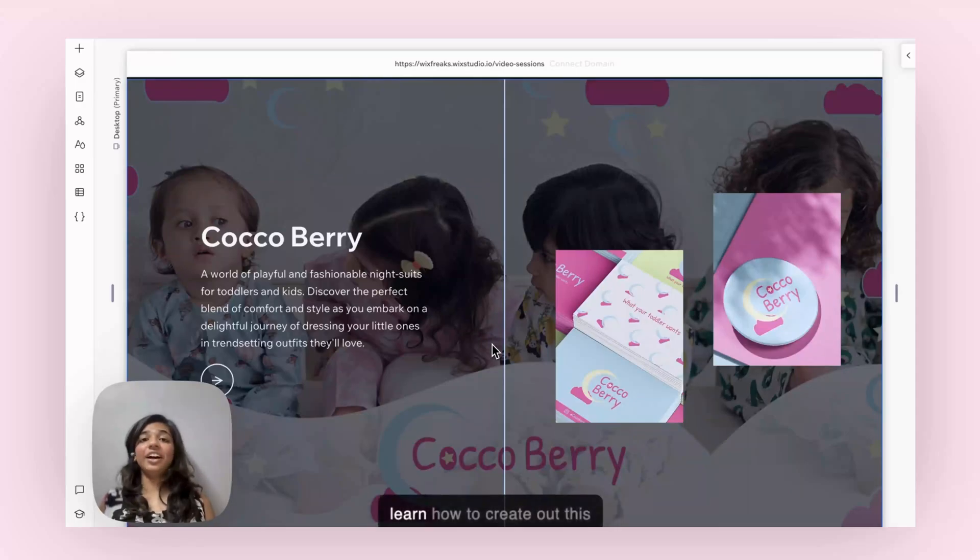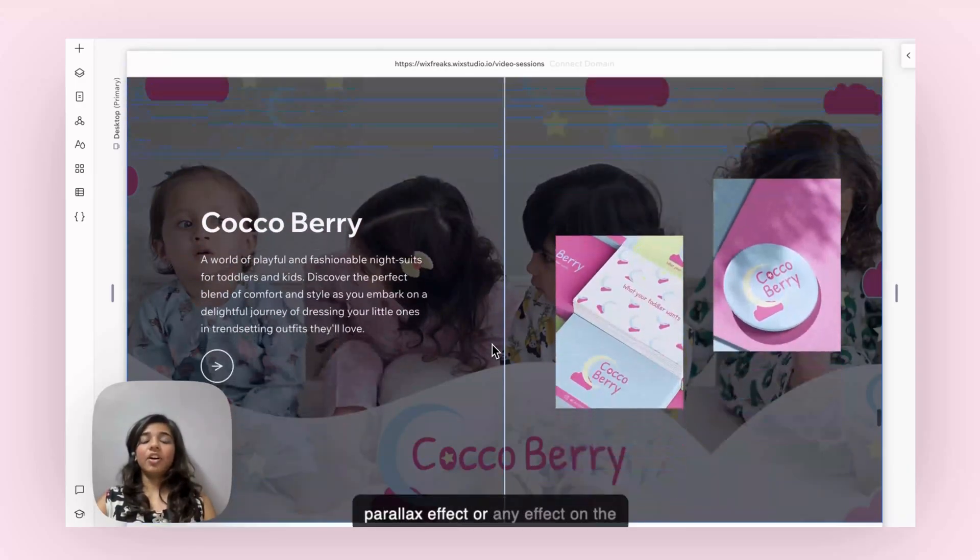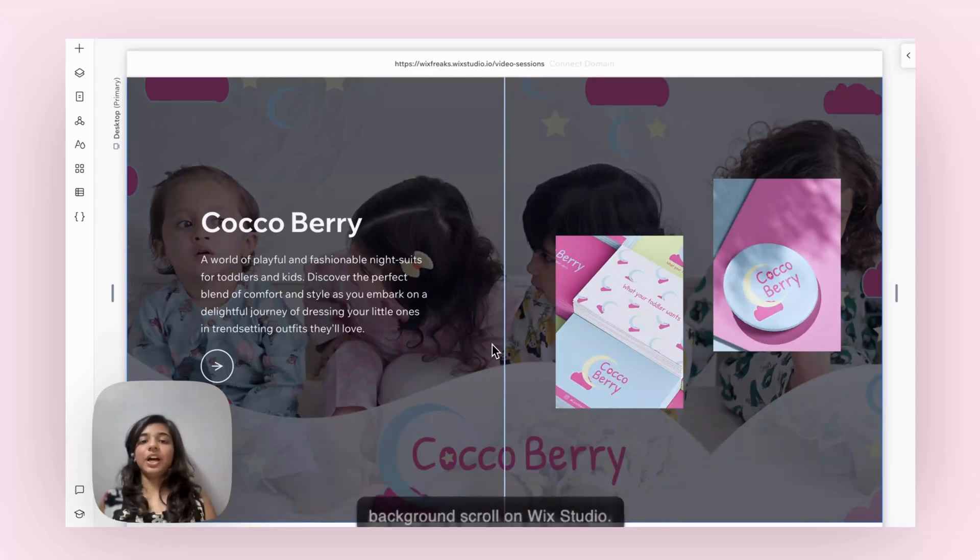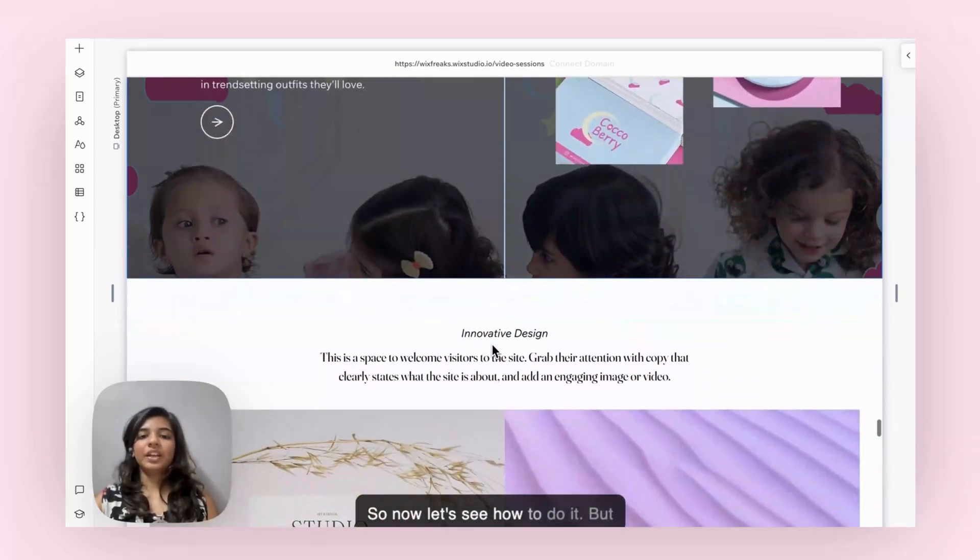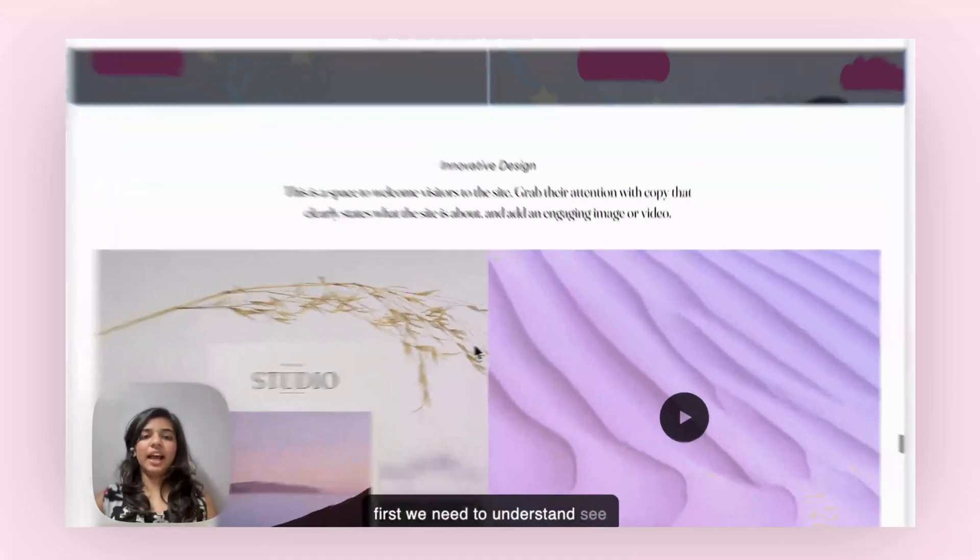Hey guys, today we are going to learn how to create a parallax effect or any effect on background scroll in Mix Studio. Let's see how to do it, but first we need to understand.